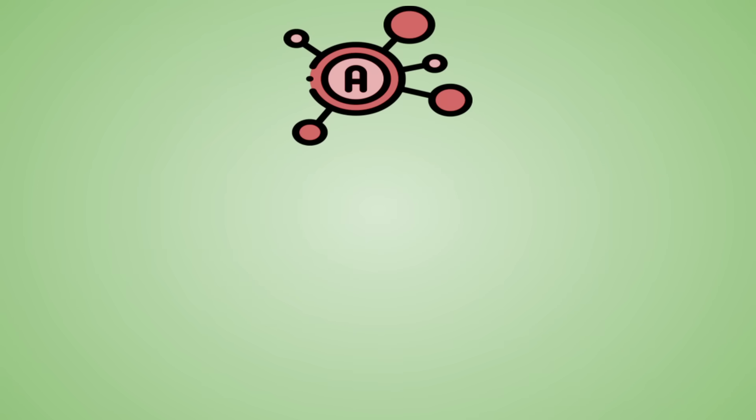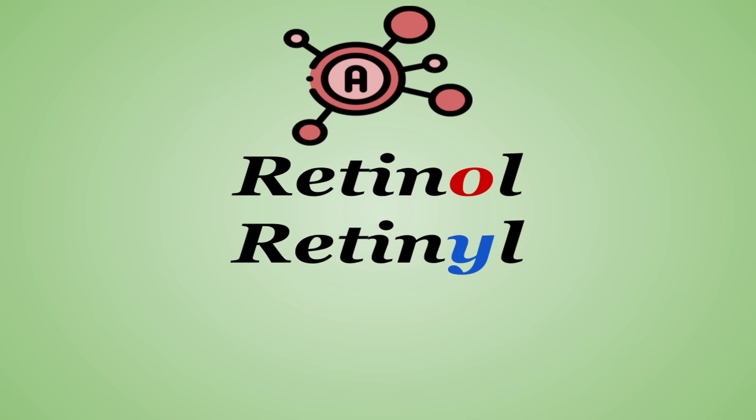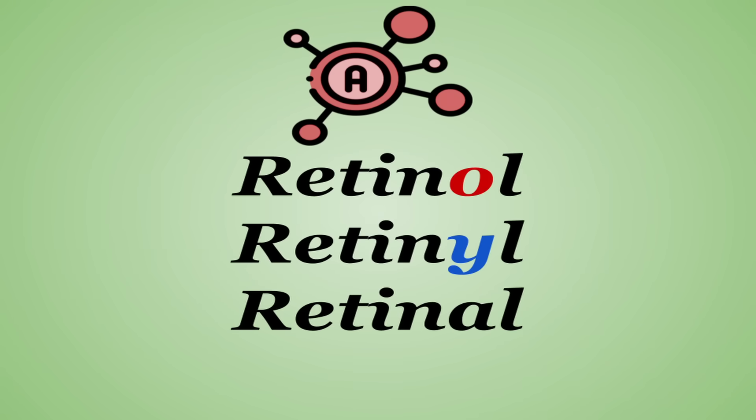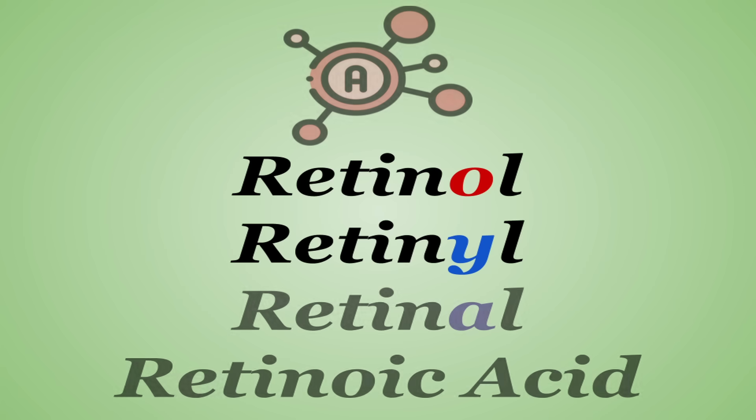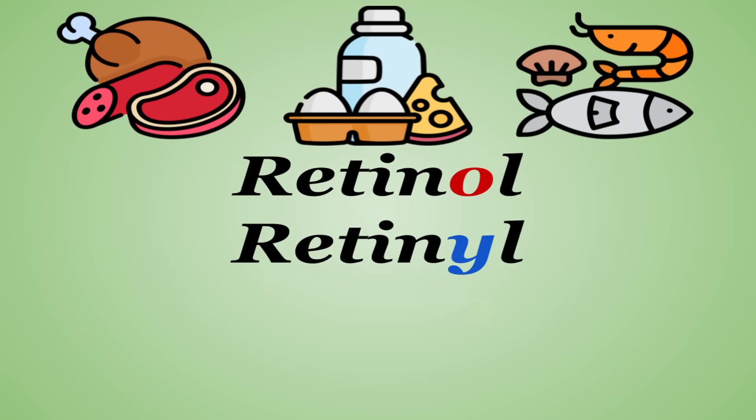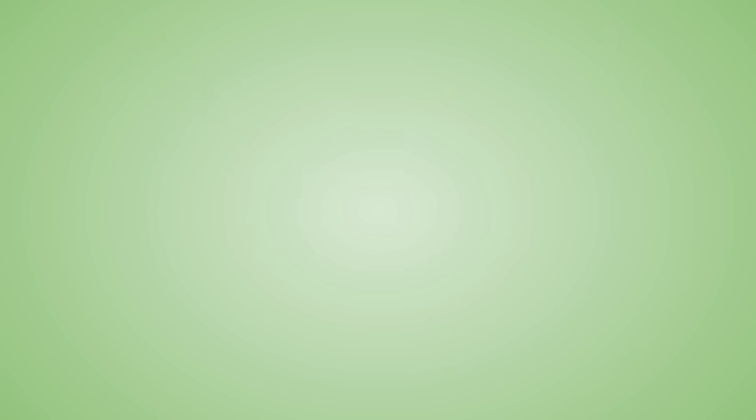Anyway, vitamin A, also known as retinol, has a few other forms: retinyl, retinal, and retinoic acid. Retinol and retinyl are the most commonly found naturally in animal foods, and they are converted to retinal, the active form in the body.